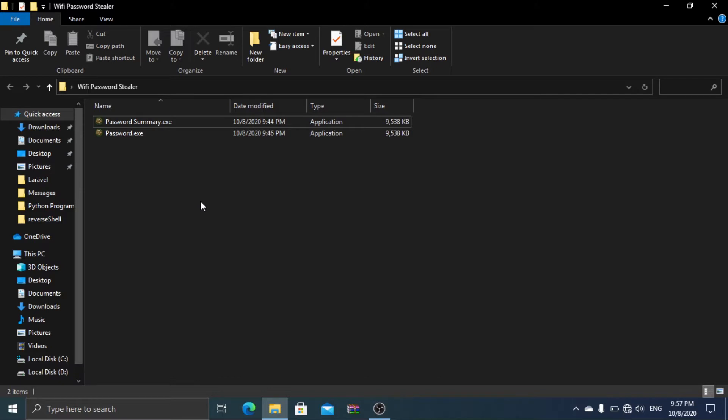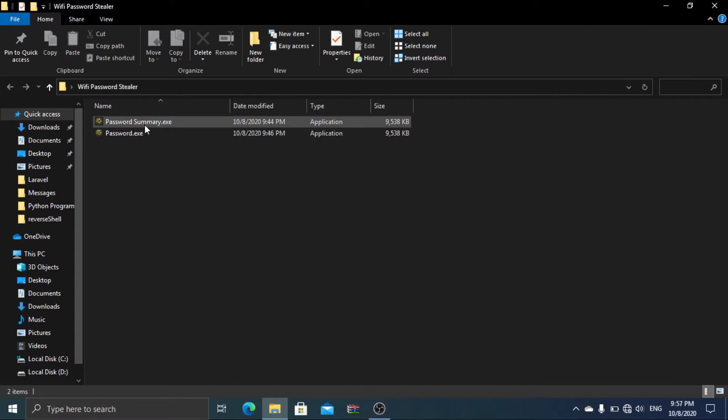This will generate a text file in the current directory. Password summary file will generate only network name and their password, while the other file generates all information regarding the particular network.